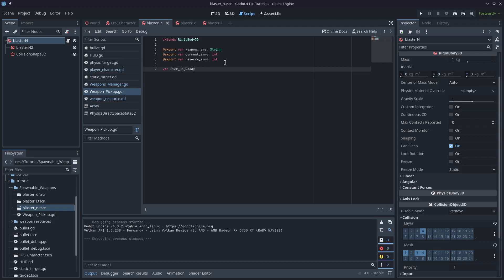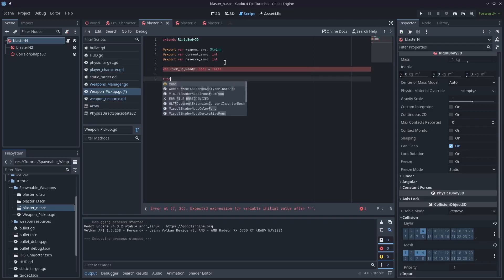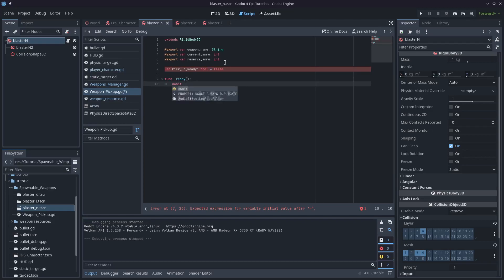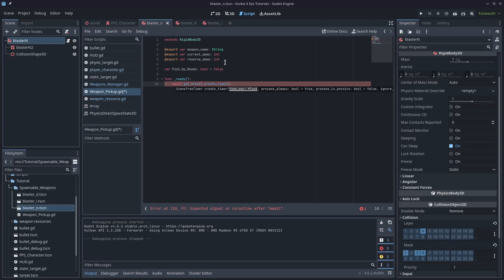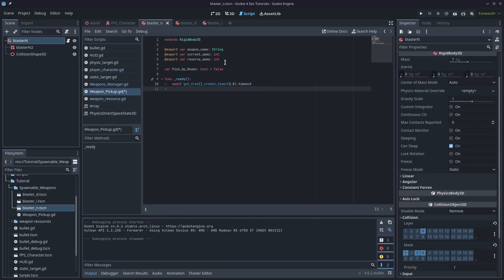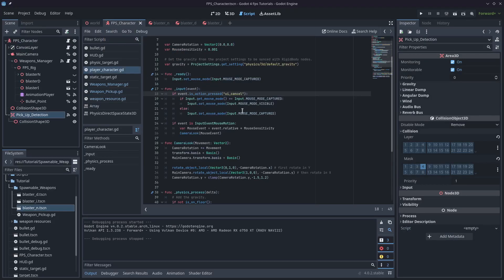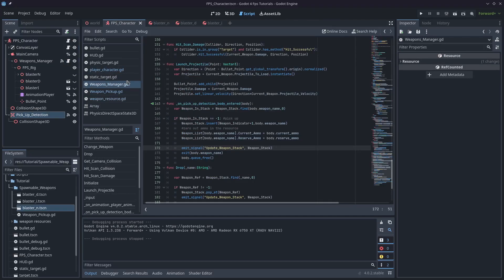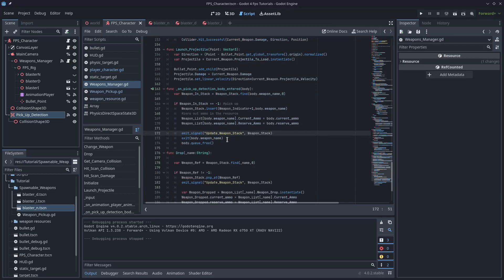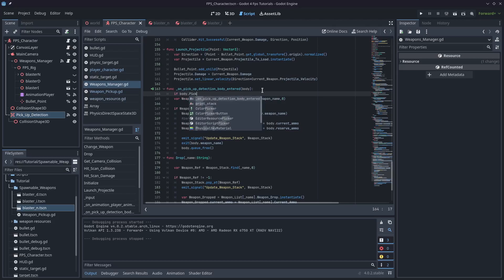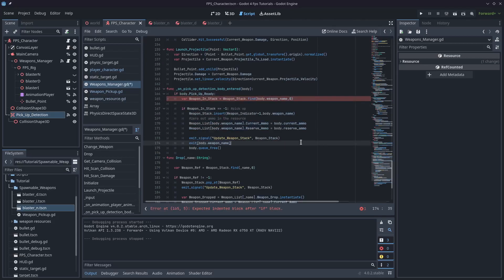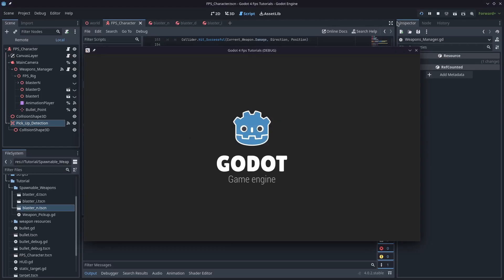There's a sneaky little bit of code we can slip in on the rigid body. They all use the same script, so I'll set up a Boolean variable called pickup_ready and set it to false. In the ready function I'll type: await get_tree().create_timer(2).timeout, then set pickup_ready = true. That gives us a two-second window allowing the weapon to drop to the ground before it can activate the pickup detection. We also need to go to the FPS weapon manager and check that when a body is detected, we check if body.pickup_ready is true before picking up the weapon.